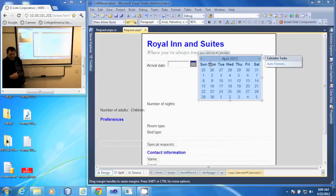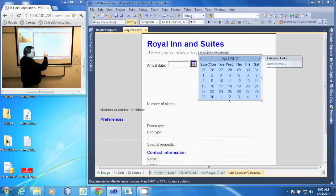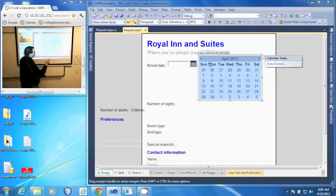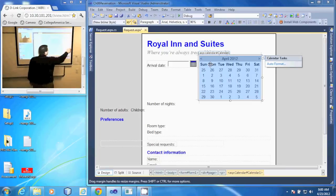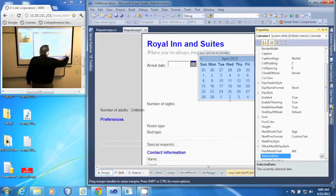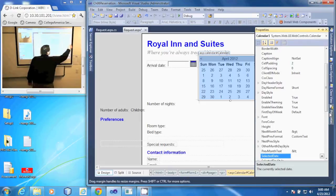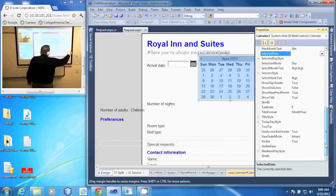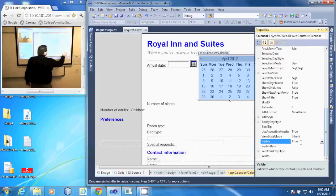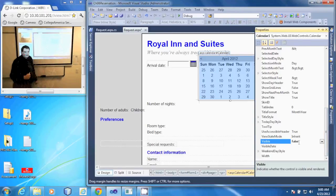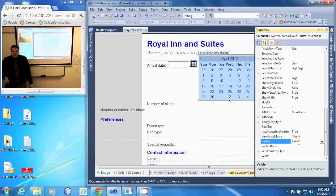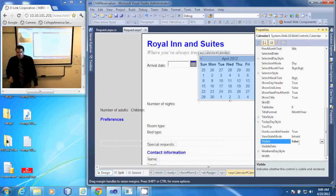Let's change the visible property of this calendar. I go to my properties box and scroll down here to the visible property. Double-click it to change it to false. And now we've added a calendar tool that will not be visible when the form is first run.